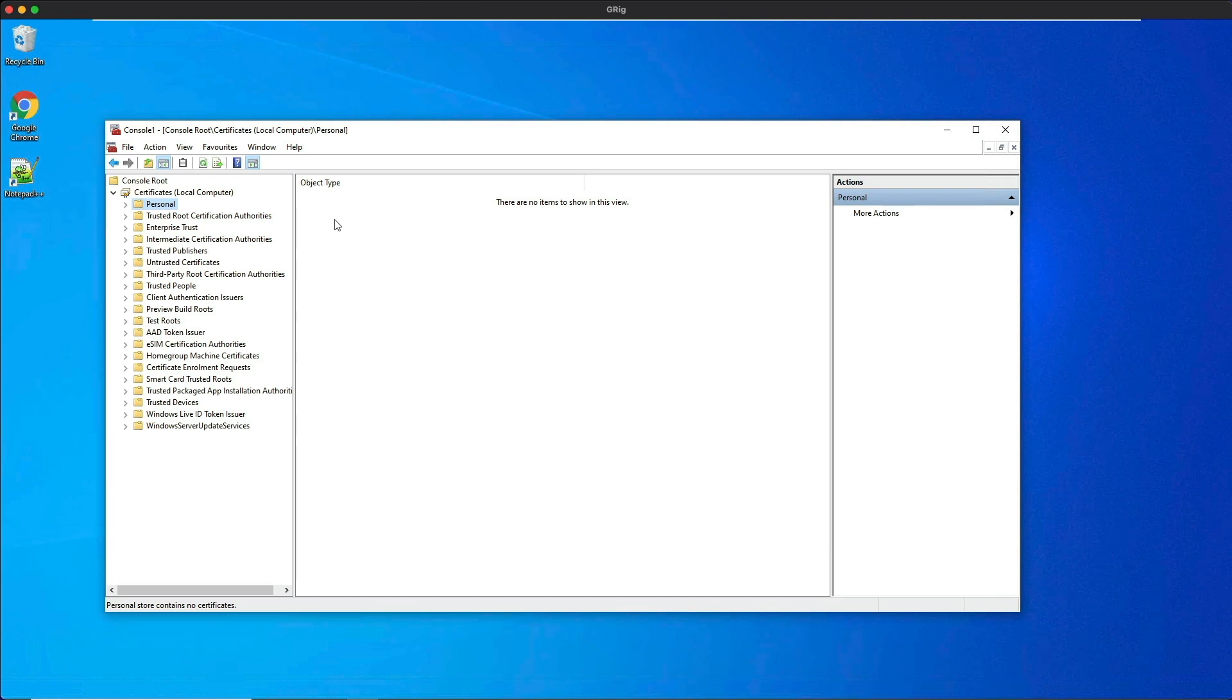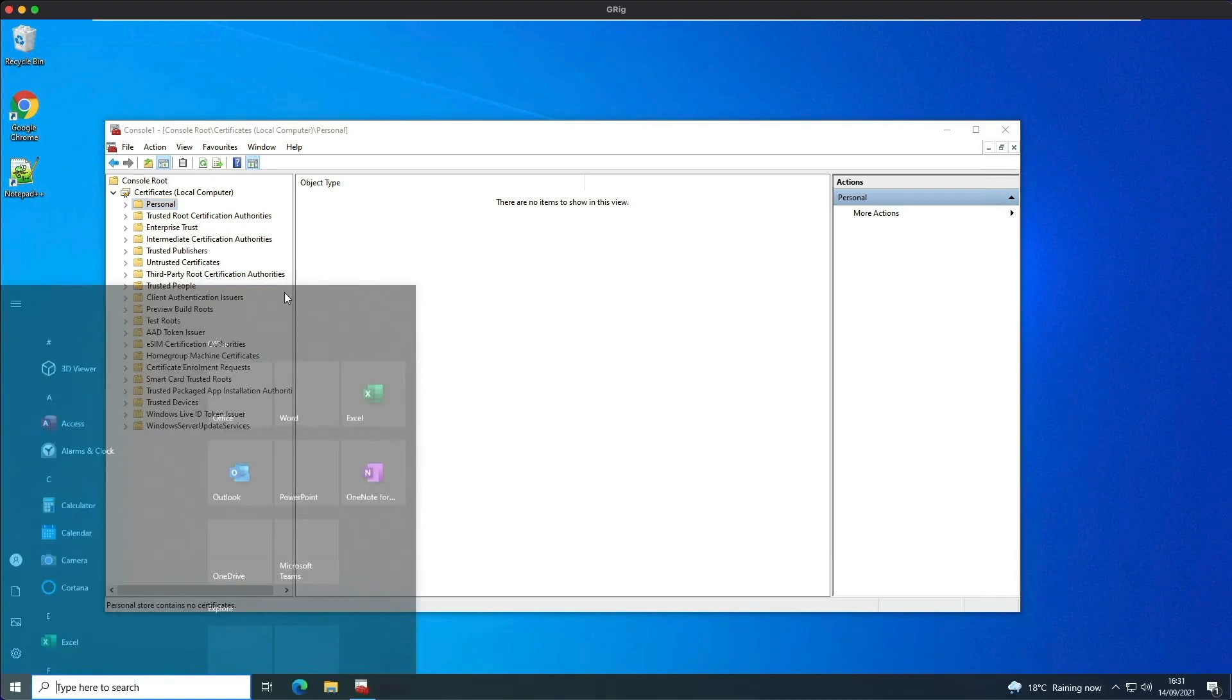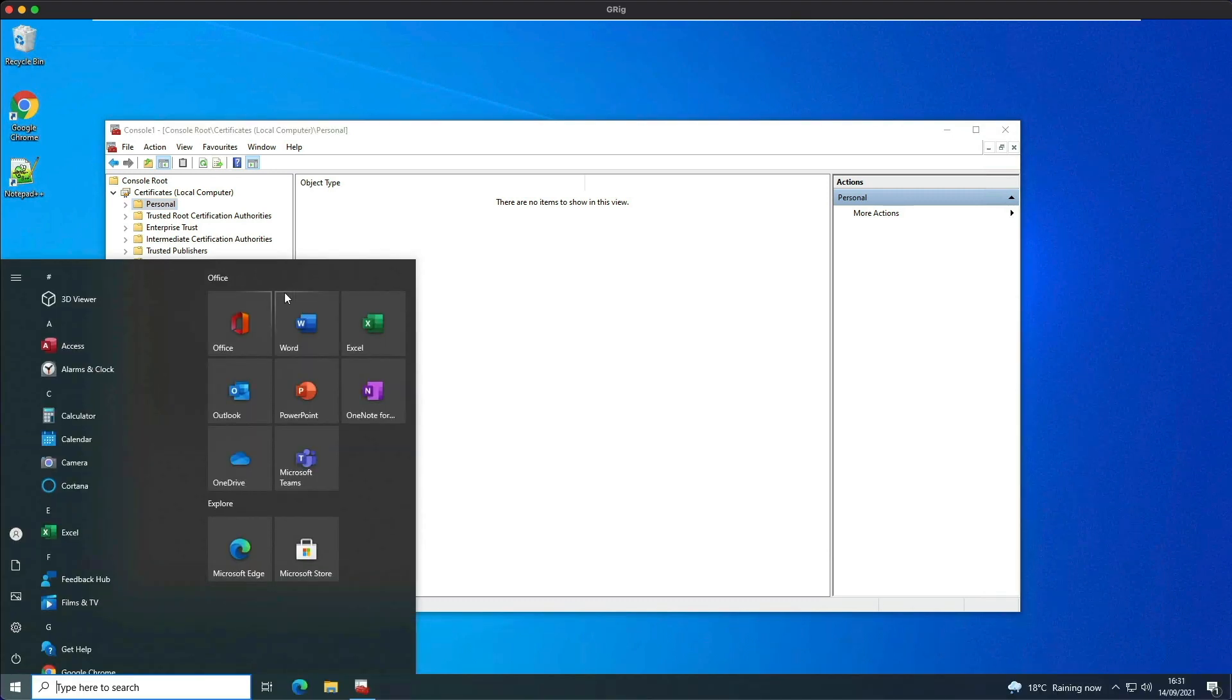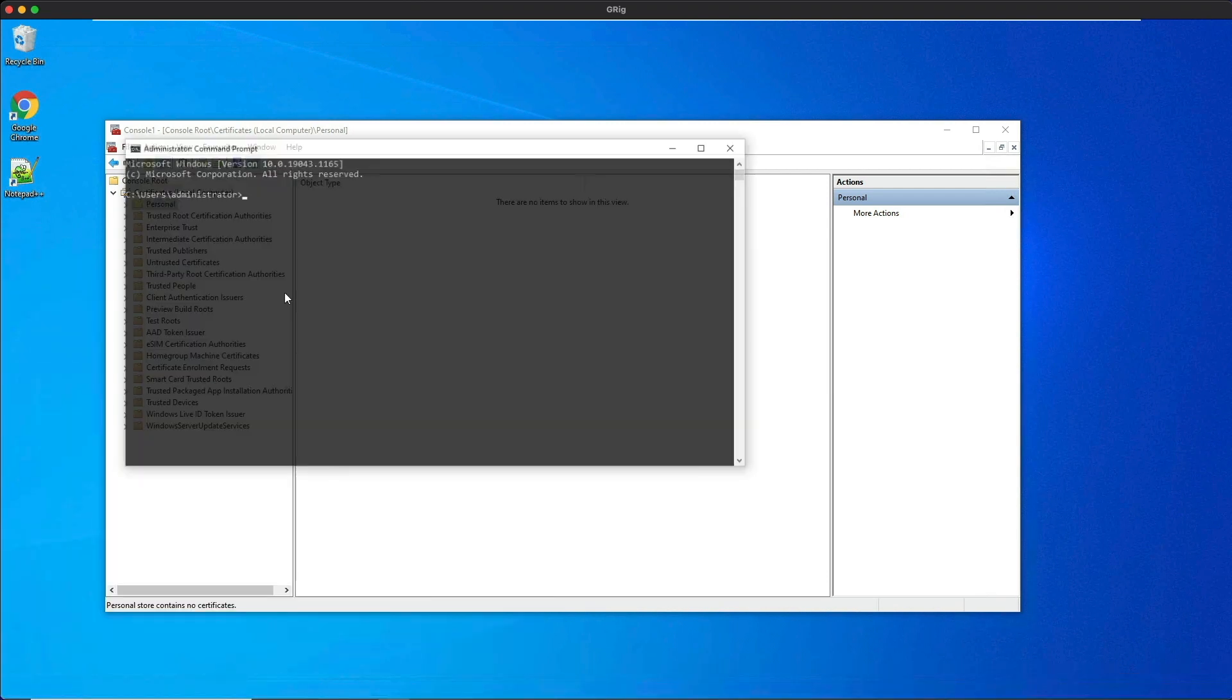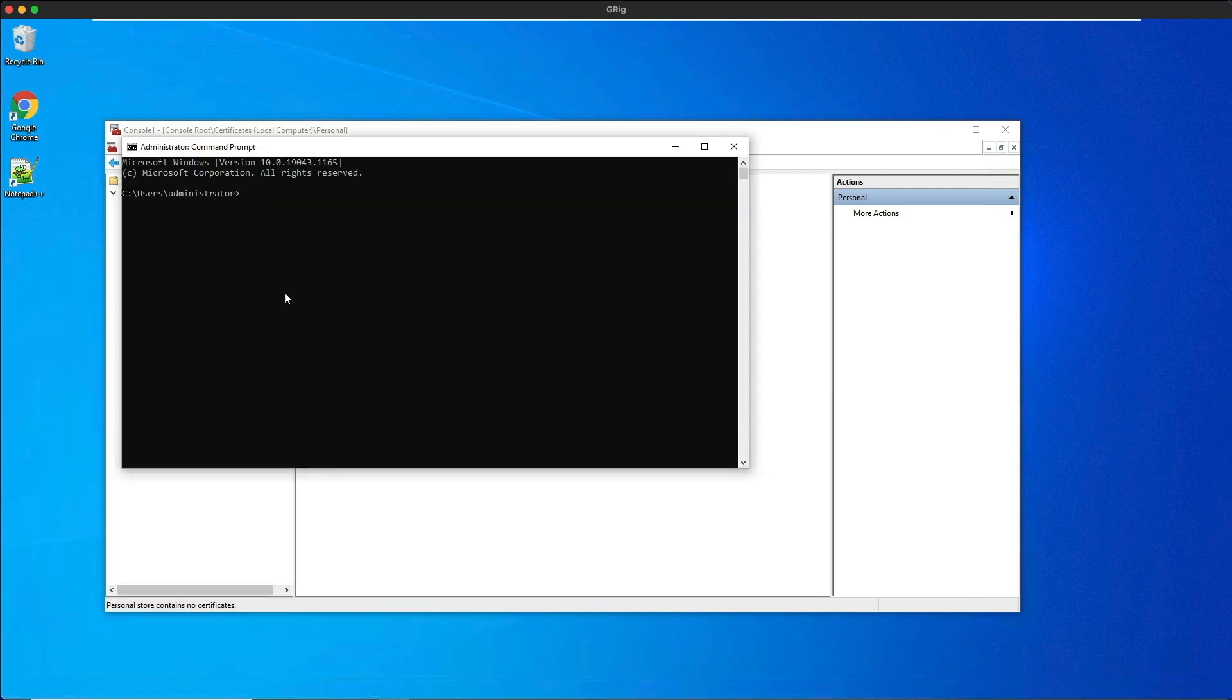We're not going to wait that long, so let's force the group policy by opening up a command prompt and issuing the same command as we did before: GP update space forward slash force.